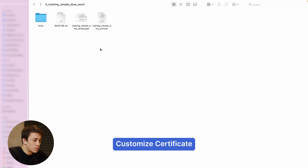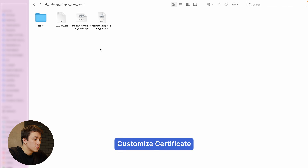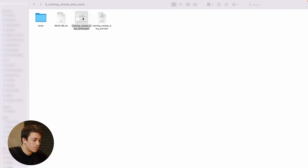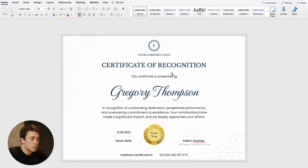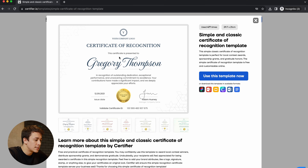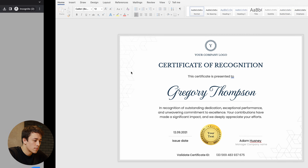After you've installed all the fonts successfully, let's go ahead and click on one of the certificate templates. I'm going to go with the landscape one — just double click on it to open it in Microsoft Word. If you've installed all your fonts correctly, this is exactly how your certificate should look. The certificate we have opened in Word is matching exactly the preview picture on the Certifier website.